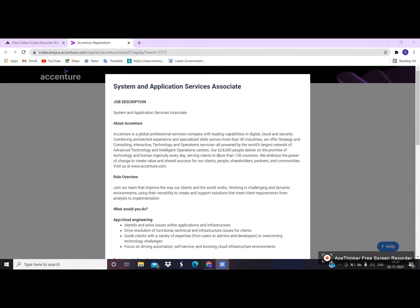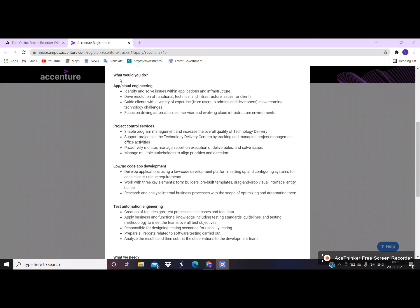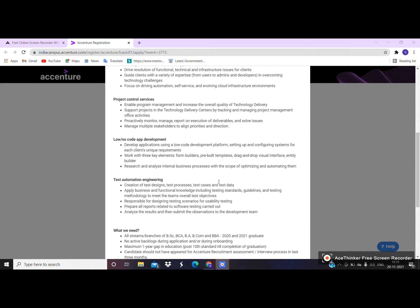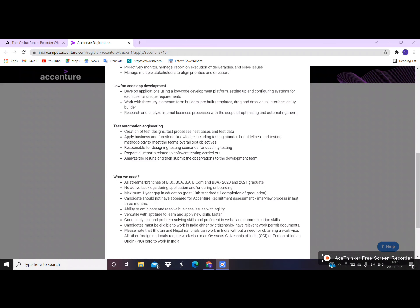I will explain briefly. In the industry, we are going to talk about jobs in these sectors and the roles involved. The sectors include App and Cloud Engineering, Project and Control Services, Low and No Code App Development, and Test Automation Engineering.